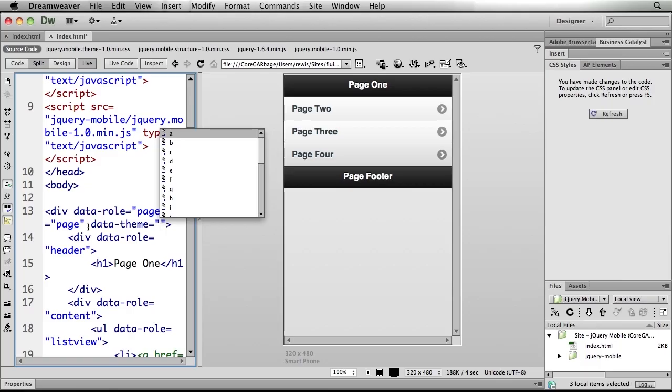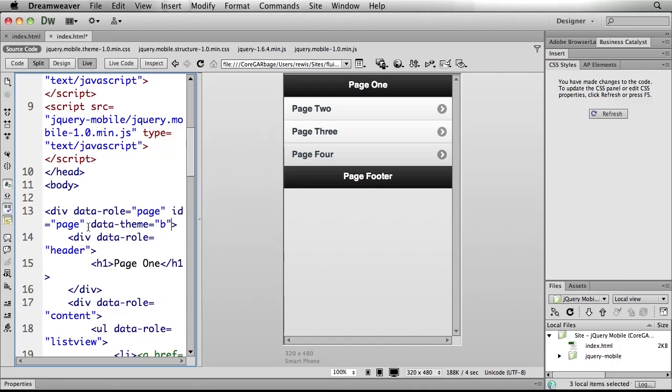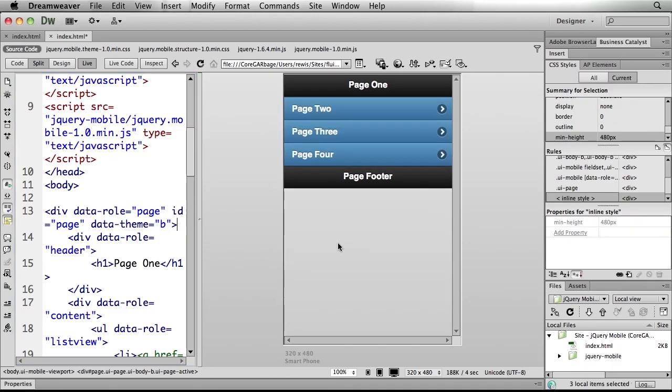Now jQuery mobile comes with several themes already built in as I said. So let's just choose B. I'll go ahead and choose that, but then I need to go back over to my page and refresh that to see what I've actually got.